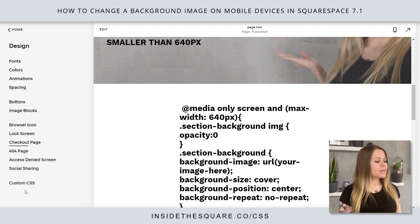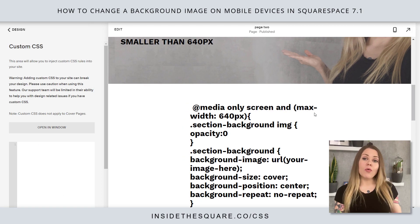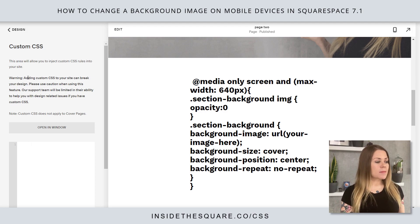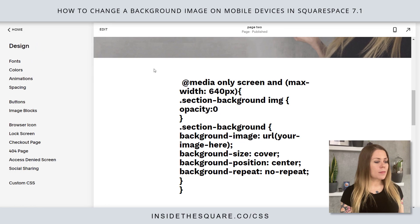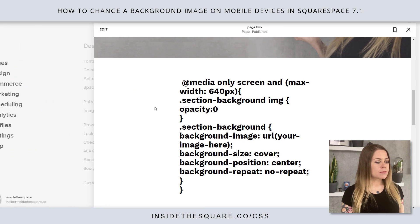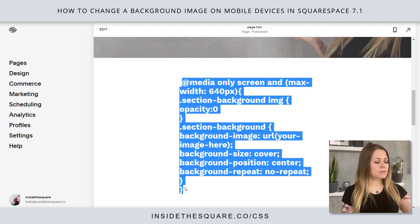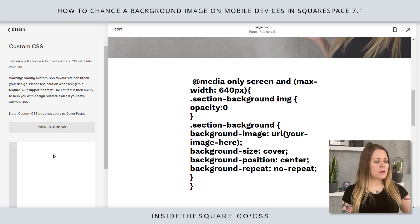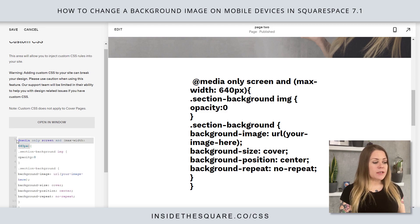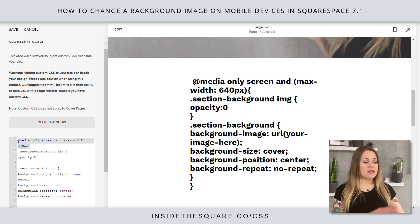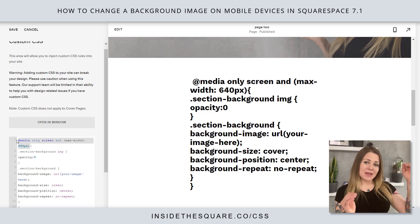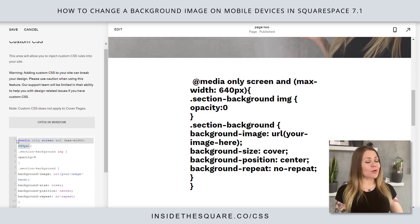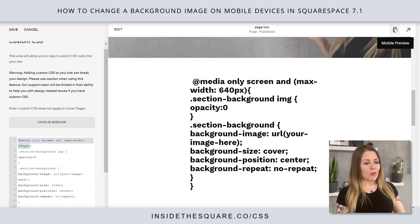I'm going to navigate to Design and then scroll down to Custom CSS. We only want this to happen on a mobile device, so the first part of our code says: at media only screen and max-width 640. That means everything we put after that between the next set of curly brackets will only apply on screens that are smaller than 640 pixels in width, just like our mobile preview.